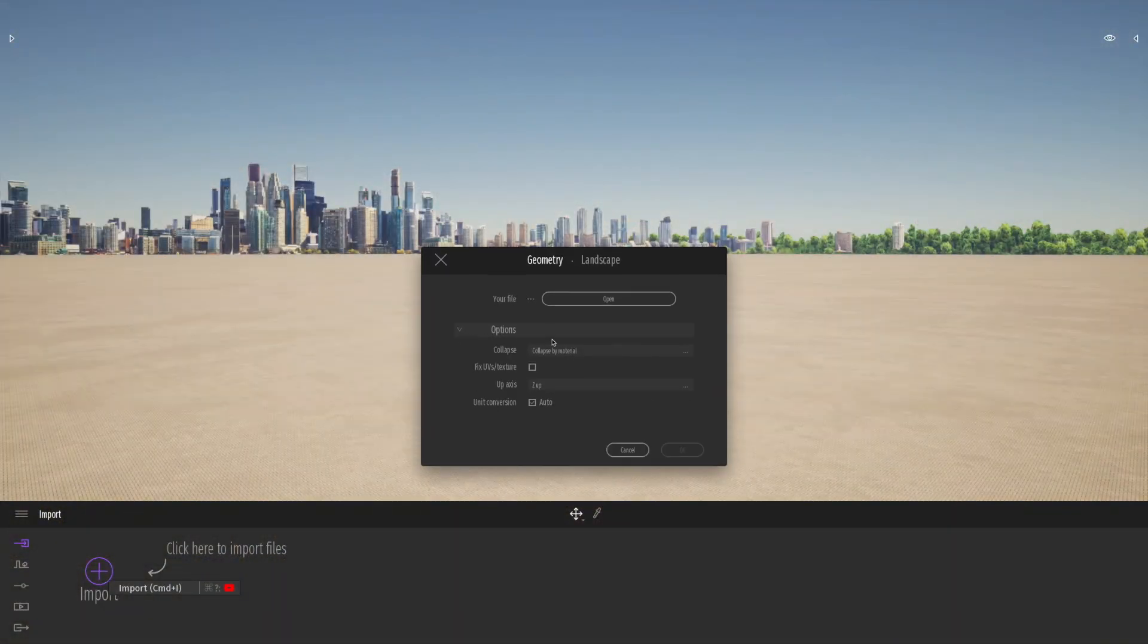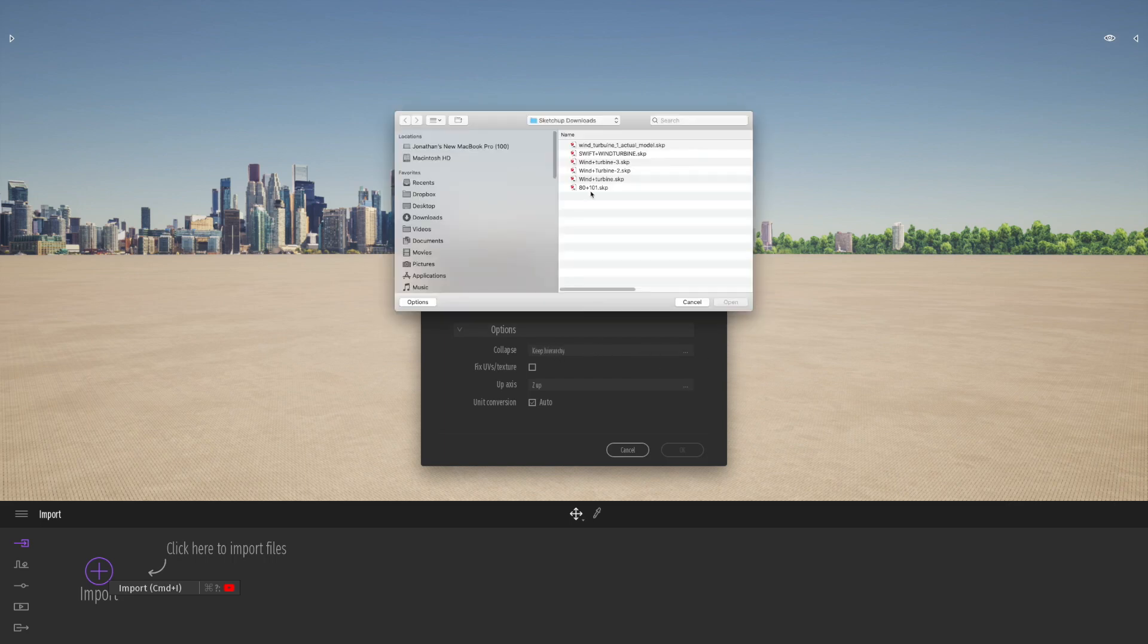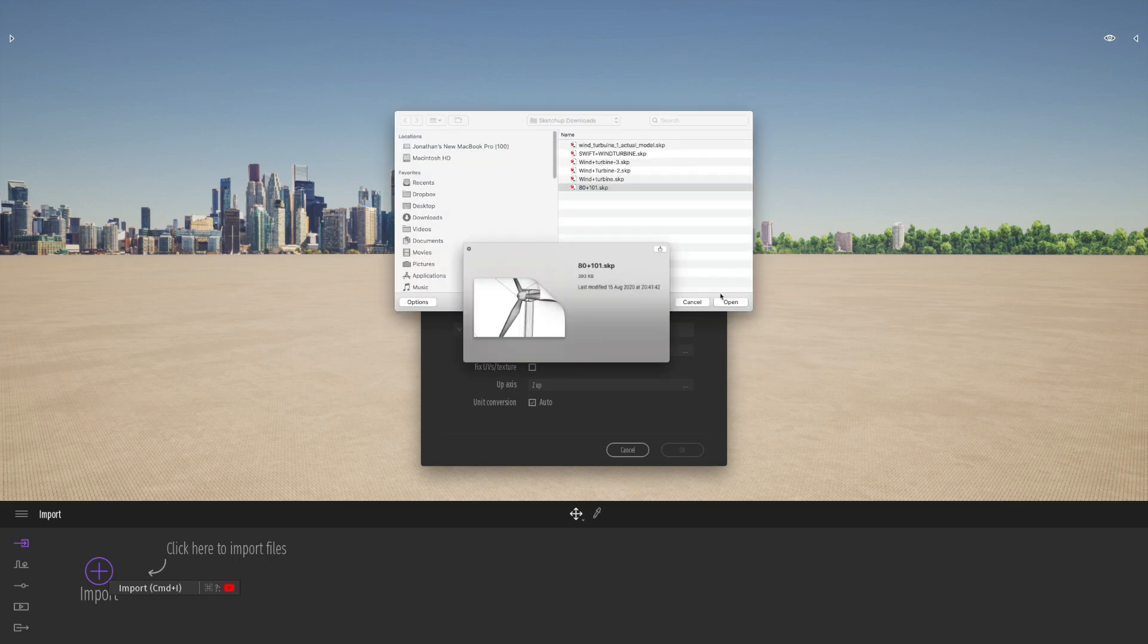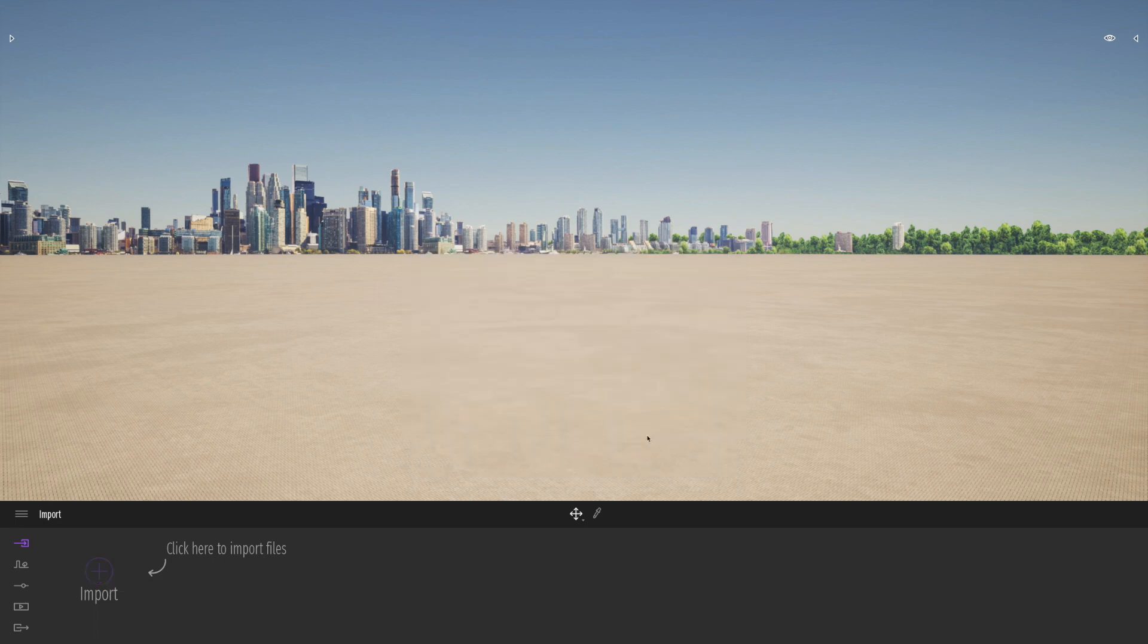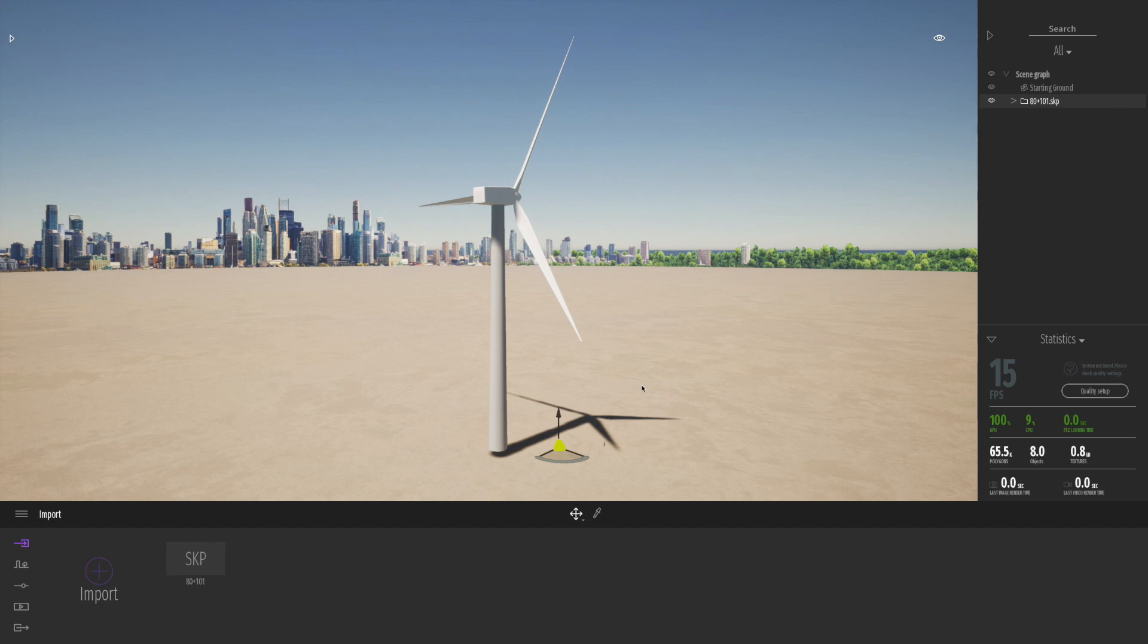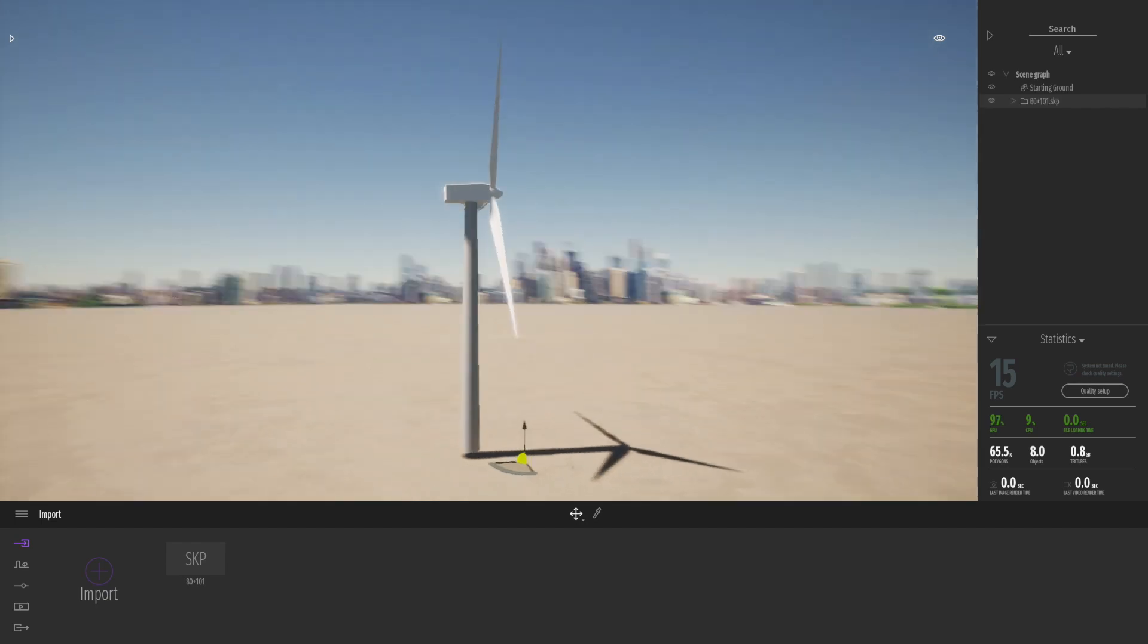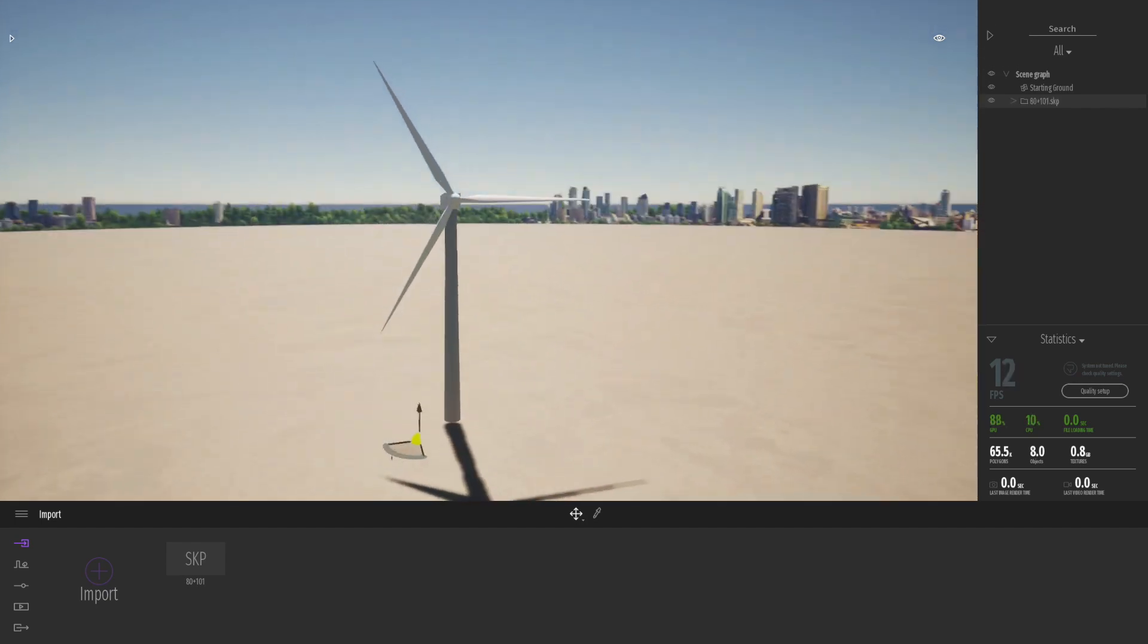Hi everybody, Jonathan Reeves here with another Twinmotion 2020.2 tutorial. Today I thought it'd be nice to look at the new rotators and animators in a little bit more detail. So we're going to take a look at the rotator object to begin with in this video.